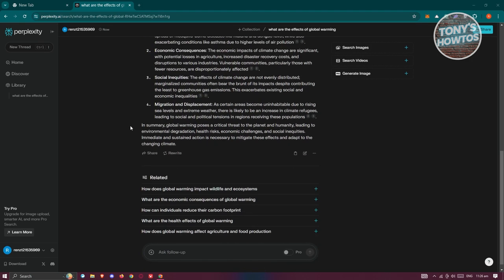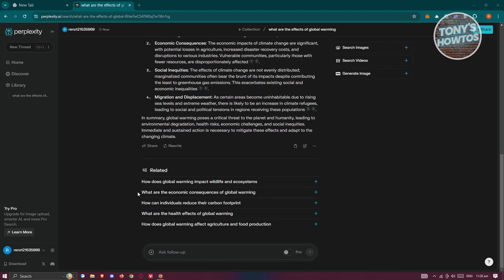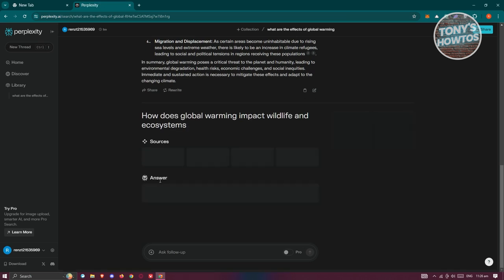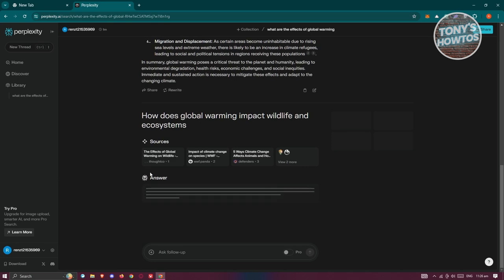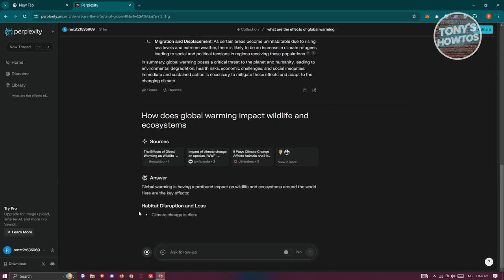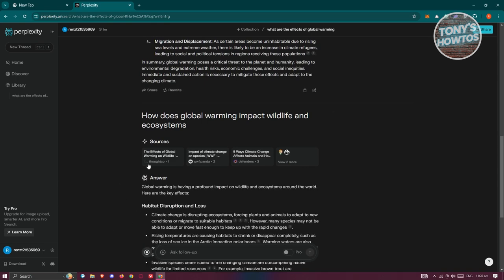Now let's scroll down a bit. We have the related content section here. If you want to generate additional content regarding the topic you've entered, you can choose one of these suggestions. For example, "How does global warming impact wildlife and ecosystems?" — you can click on it and it will automatically generate answers for you.